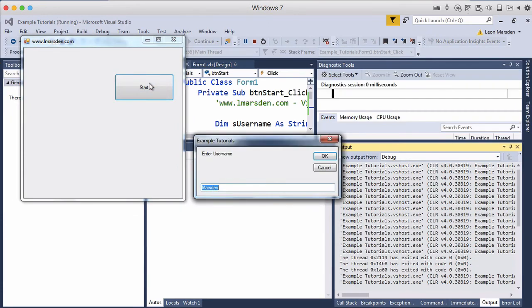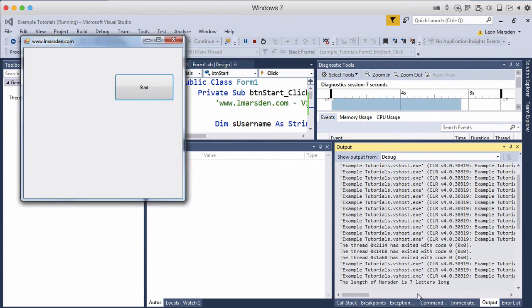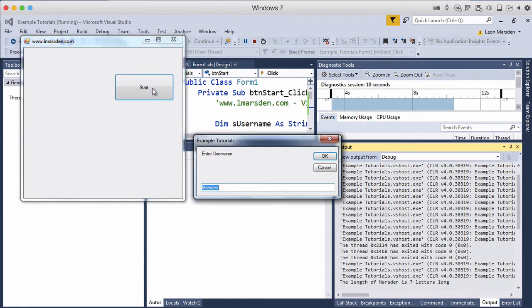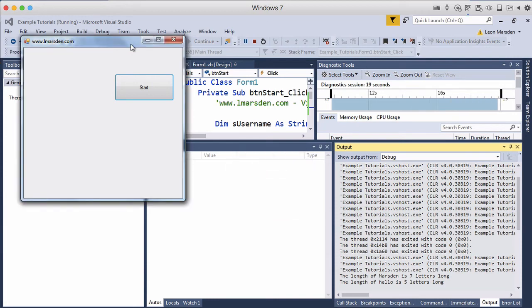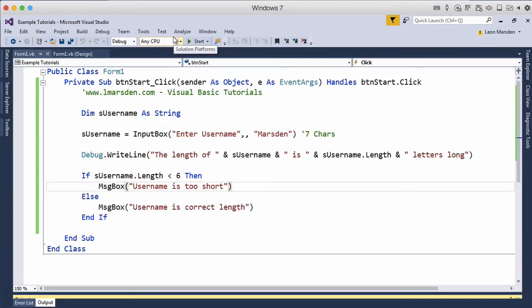We'll hit start, enter in a name. We know this is seven characters long, so it should give us 'username is correct length', and you see down here it's seven. I'll go start again, I'll put in hello. 'Username is too short', and you notice that hello is five letters long. So we can use that to help us ensure that the username is the correct length.